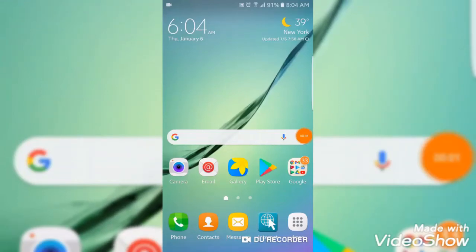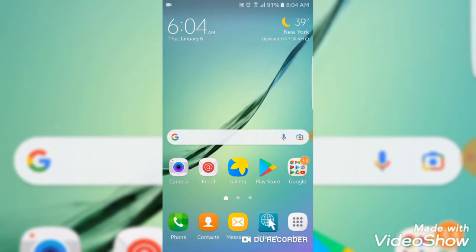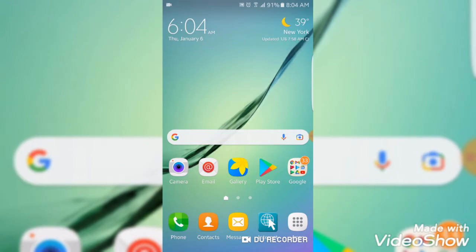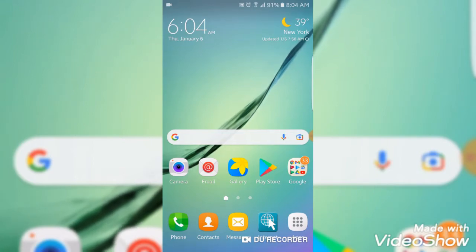Hello everyone, in today's video I'm making a tutorial about making blank maps on Android. It's really easy — all you need is Google Art.